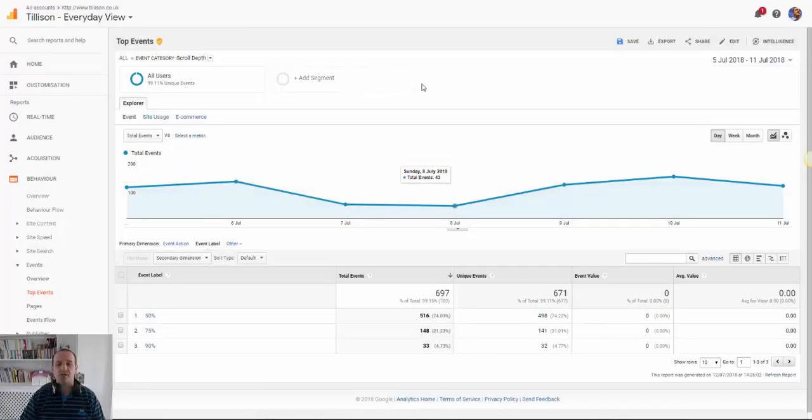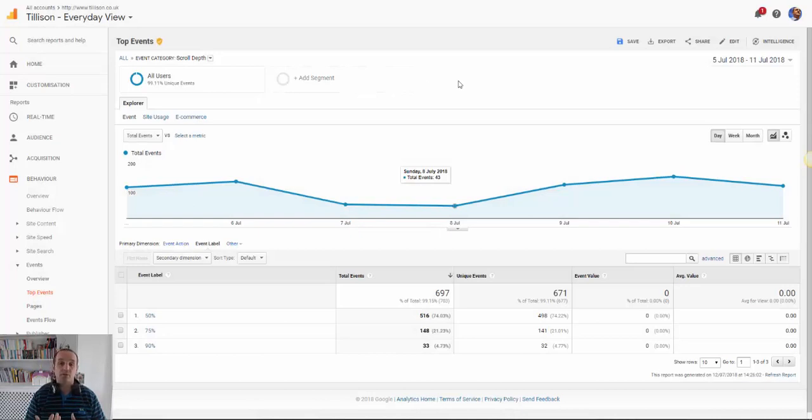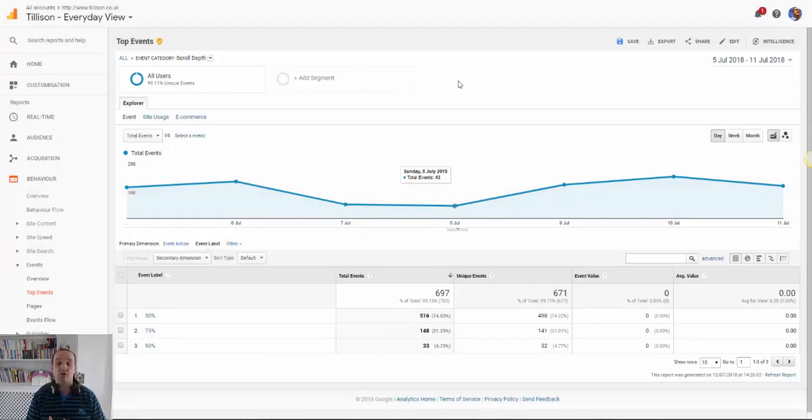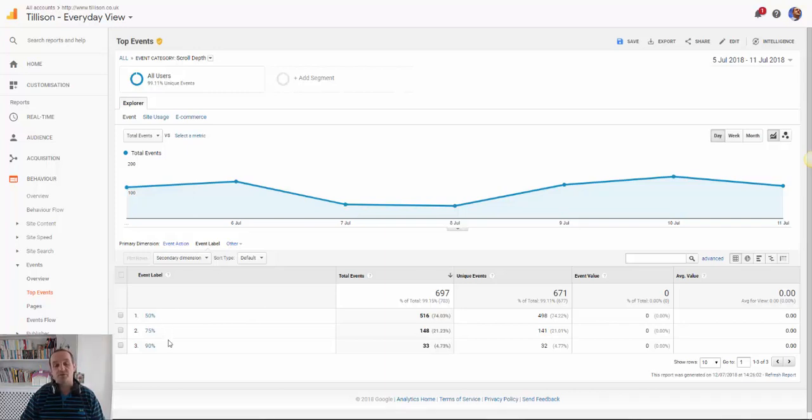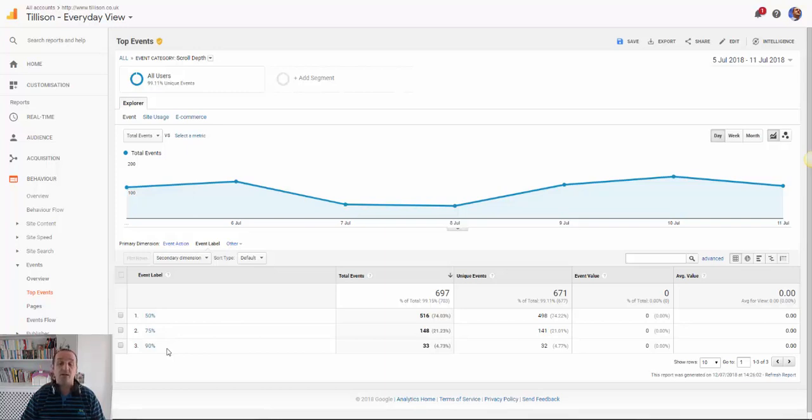So what does this look like in analytics? I'm going to show you in Google Tag Manager how to create this so you can see this kind of data. But this broadly is what that looks like. So we've created an event label which is the percentage of scroll depth and you can see how many users have scrolled to 50%, how many have scrolled to 75%, how many have scrolled to 90%. And this is all configured in the triggers and the tags in Google Tag Manager.